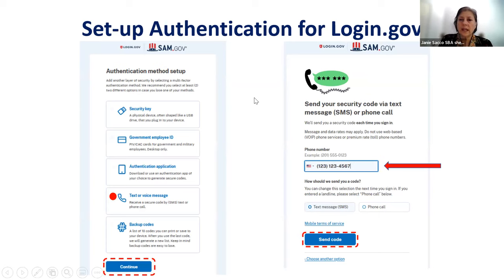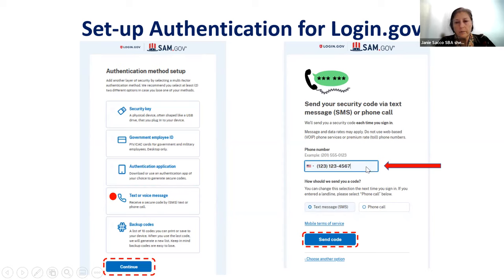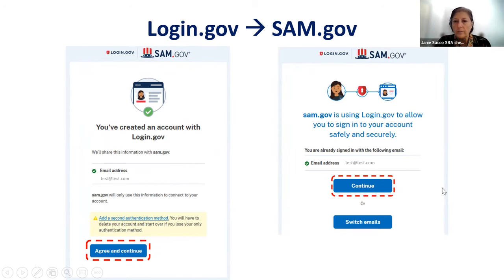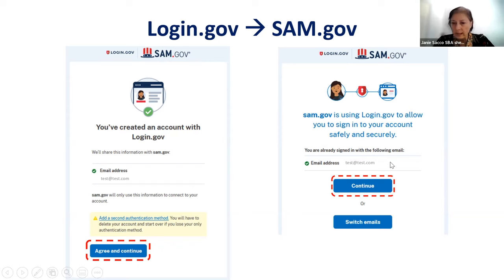You then have to set up an authentication process for this system. The easiest way to authenticate your information is via text or voice message — click on that button. You are required to put in your phone number and select whether you want a text message or a phone call, then click send code. You will then get an acknowledgement that you've created an account with login.gov and your email address will be listed. Click on agree and continue.